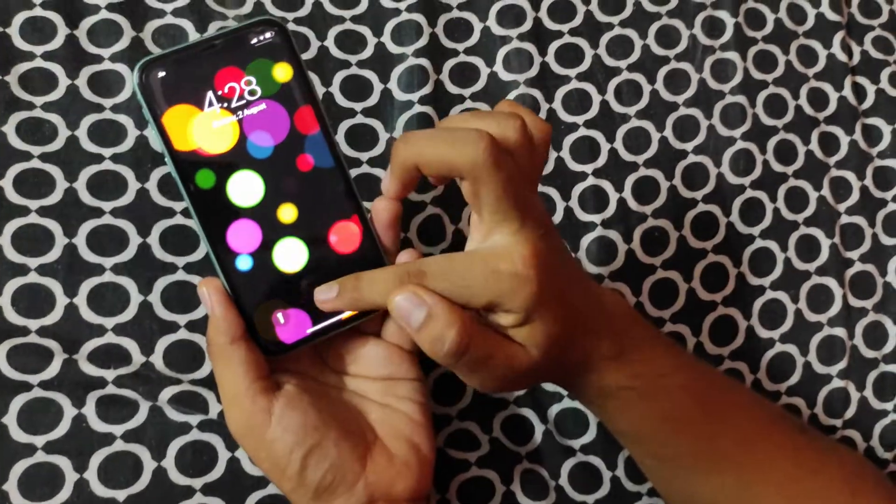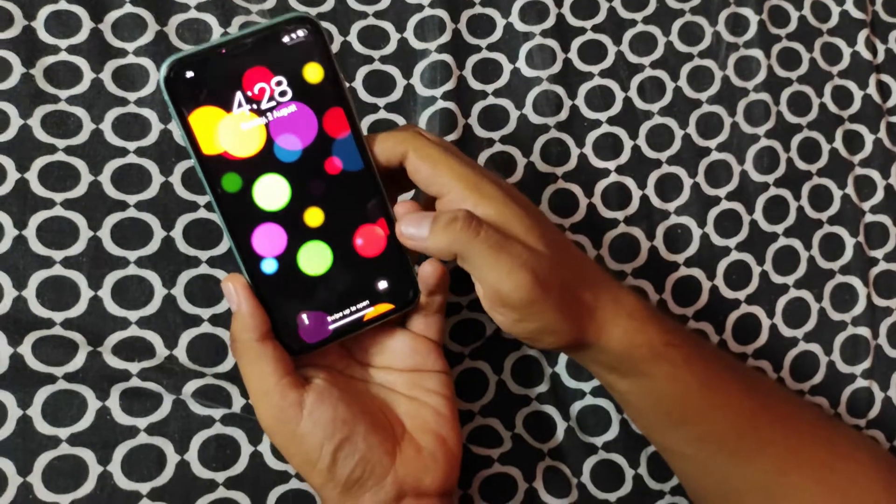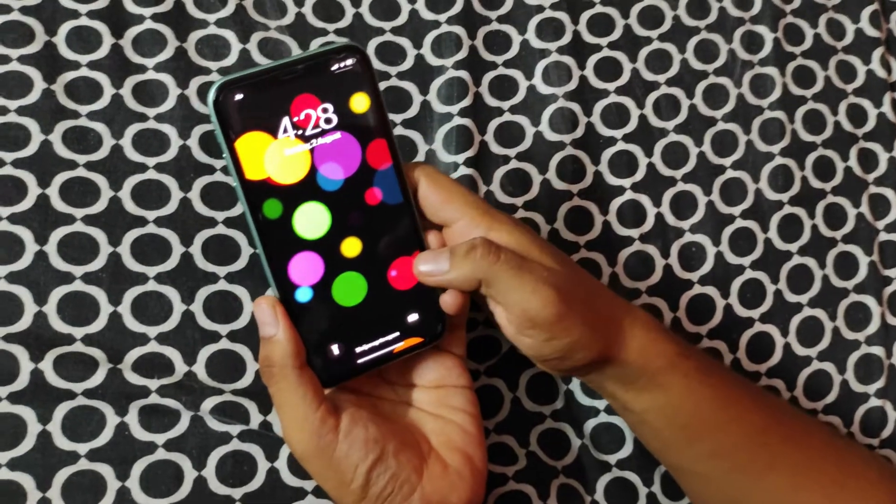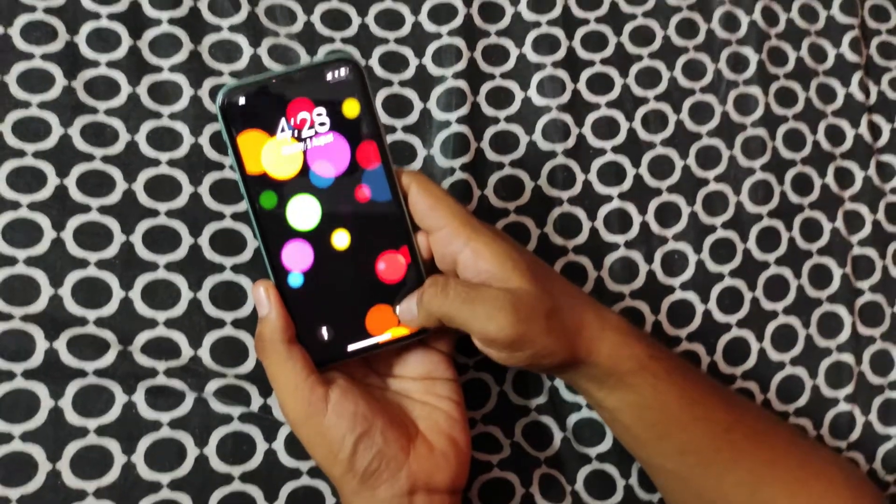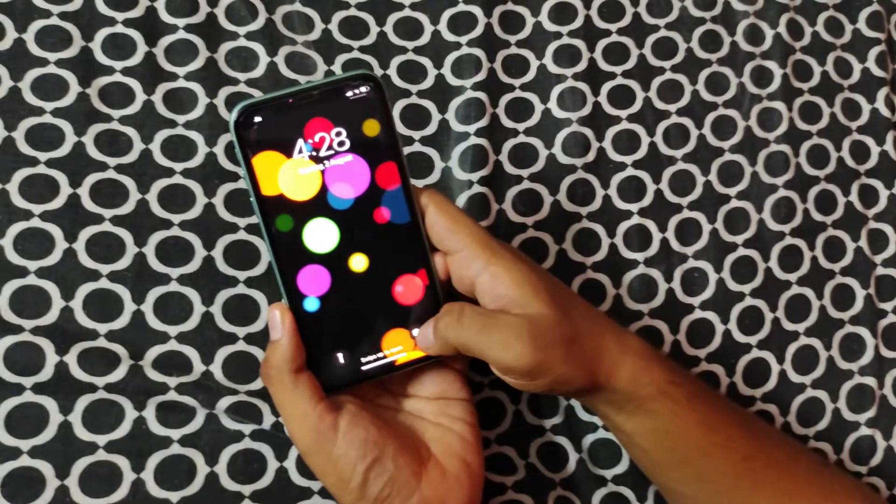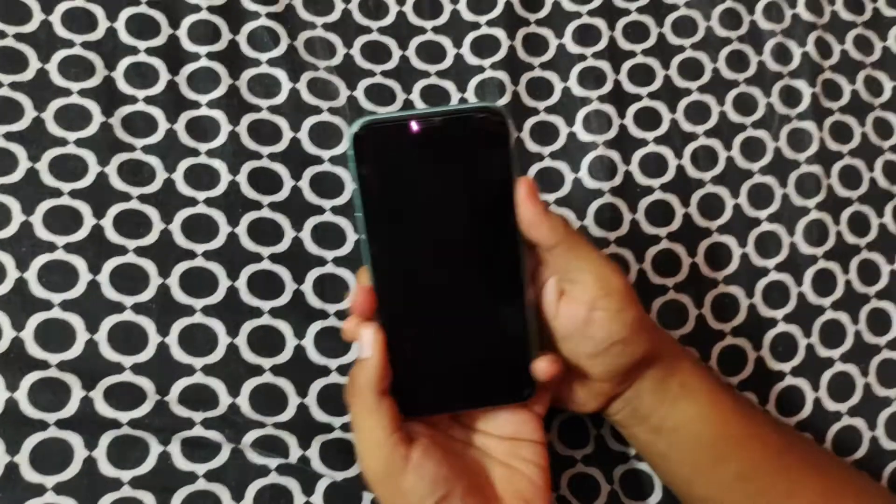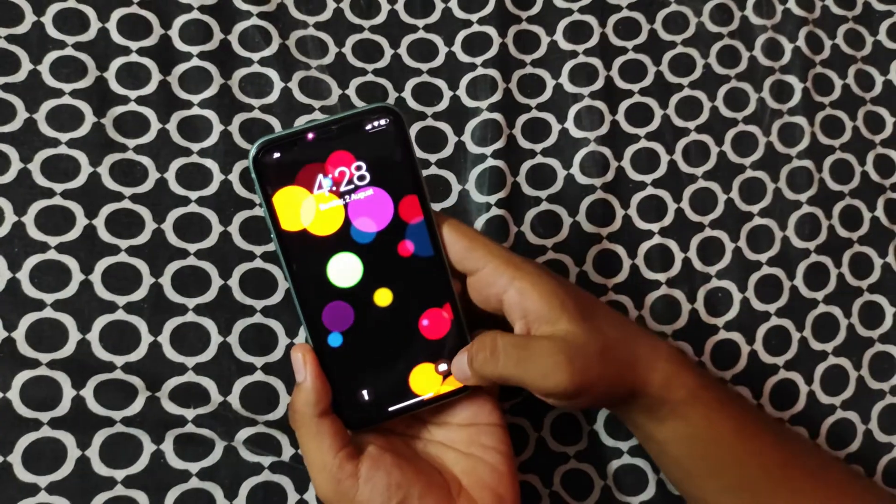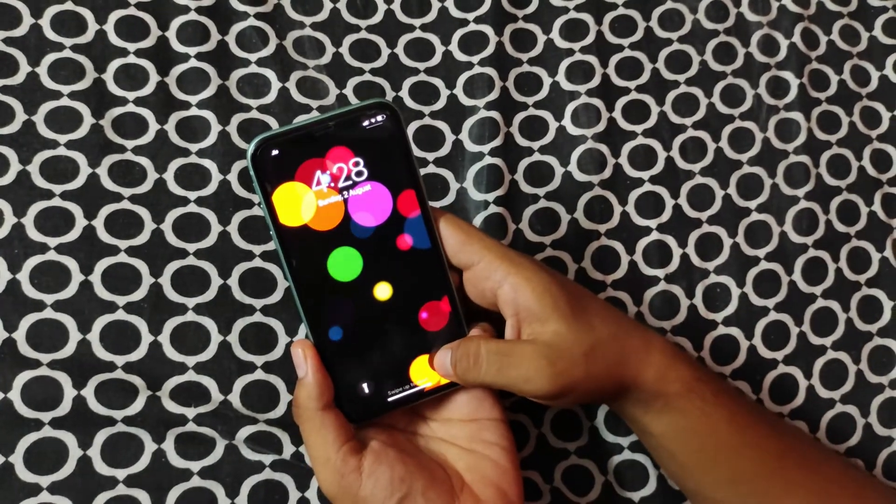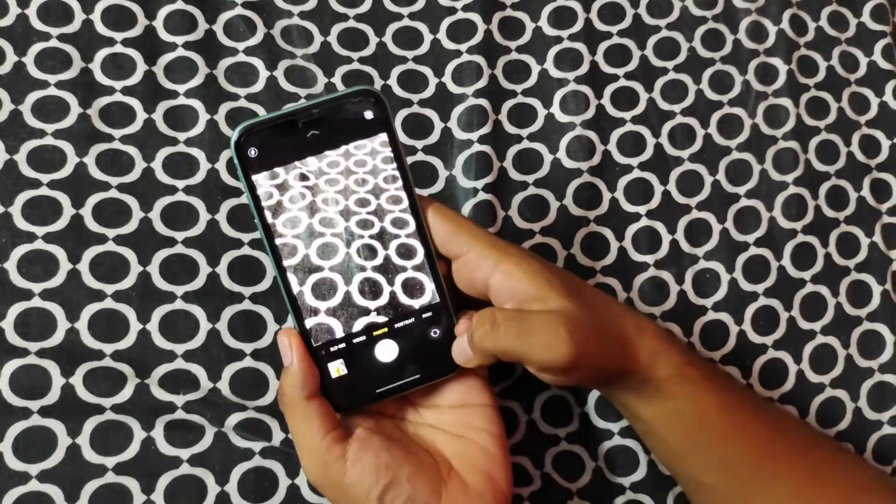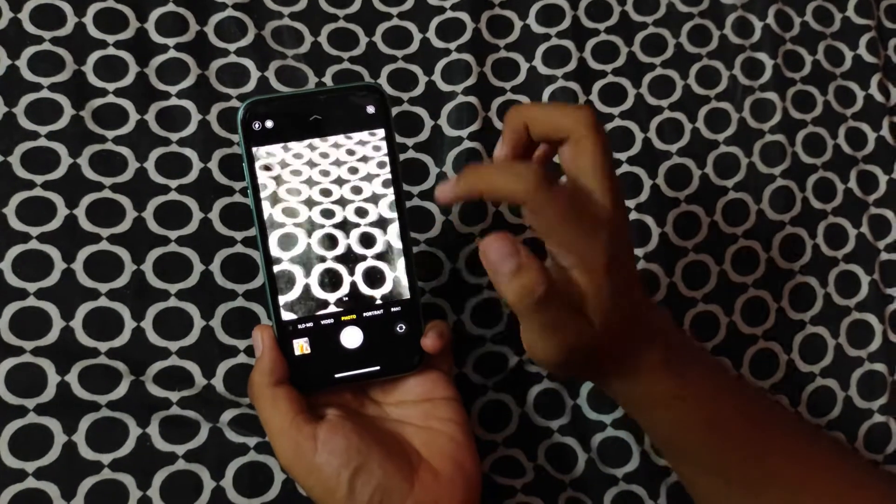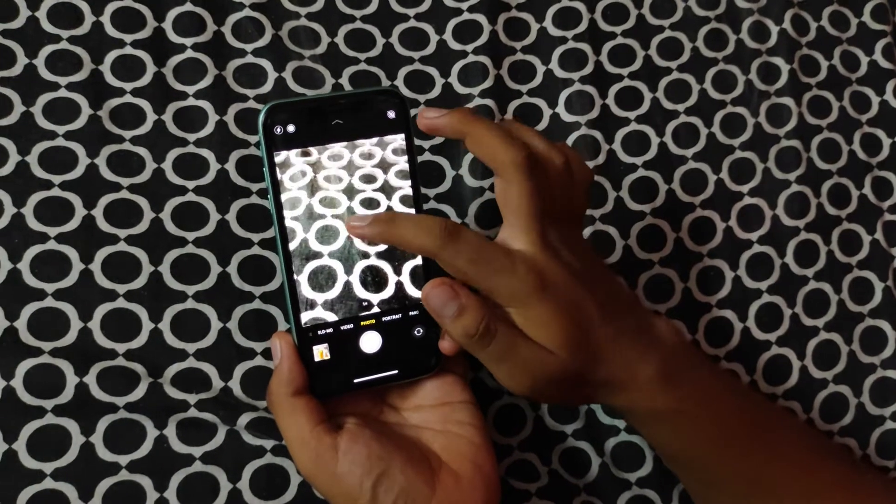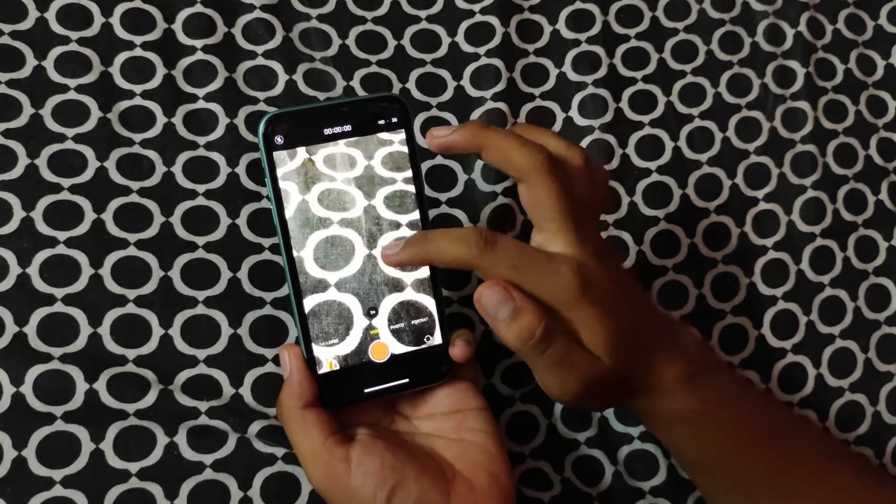And here's a camera button also. If you just want to open the camera, just press that button, and here it is. The camera is open now. You can go for video, slow-mo, or anything.